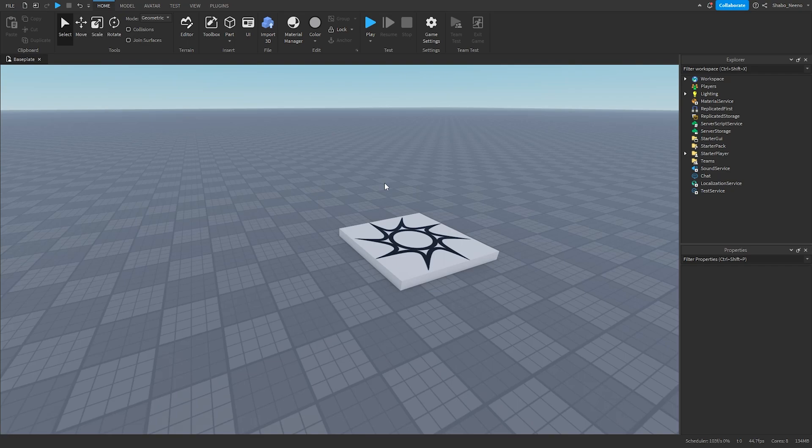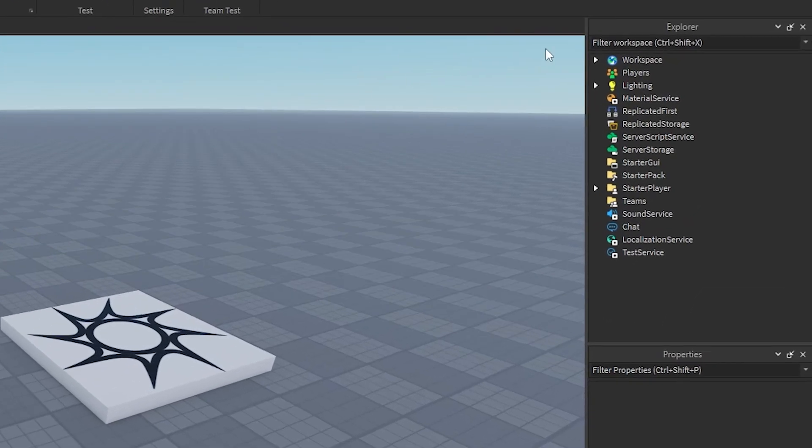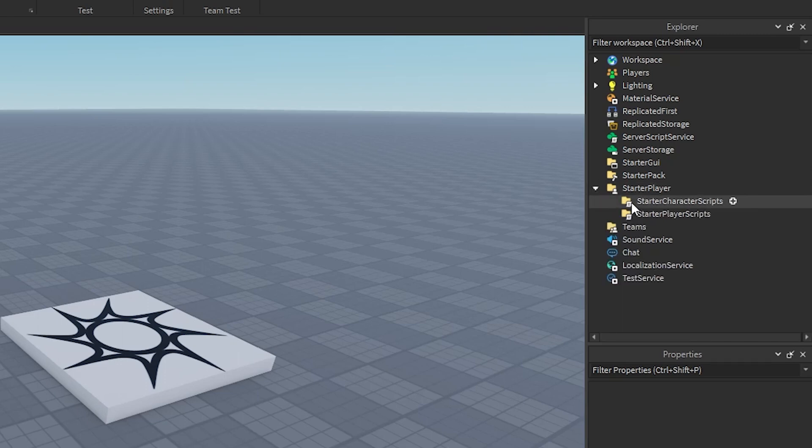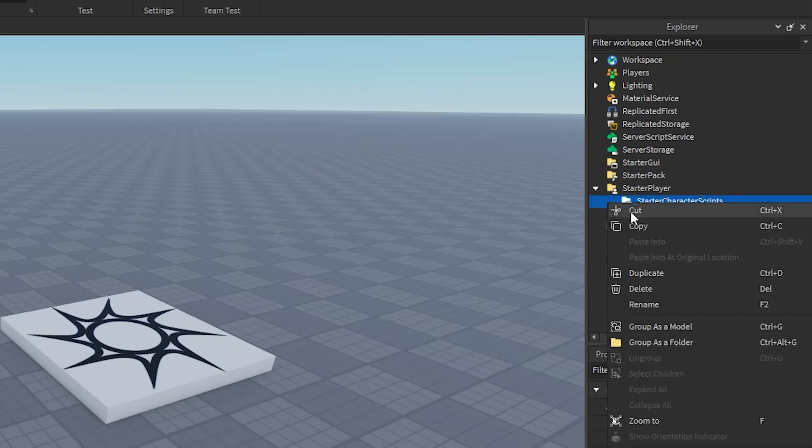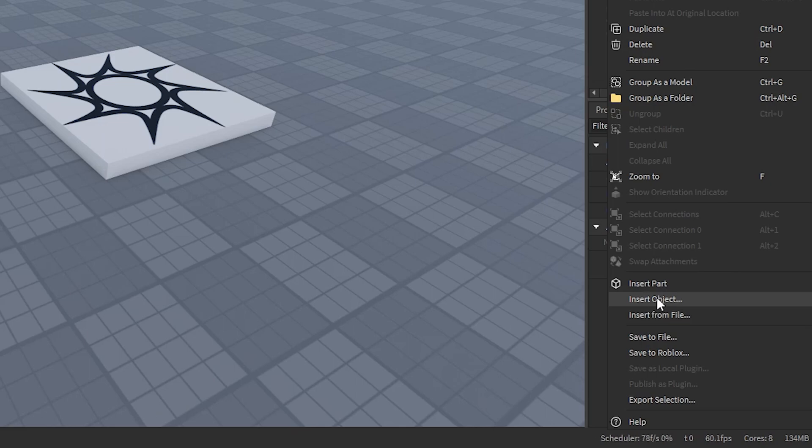So the first thing you're going to want to do is go to Explorer, and then go to Starter Player, click the arrow, go to Starter Character Scripts, right click it, and then go to Insert Object.